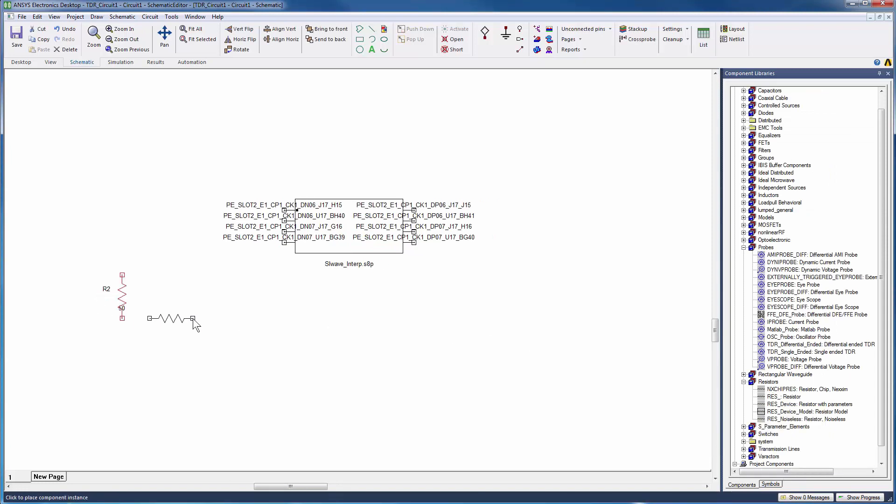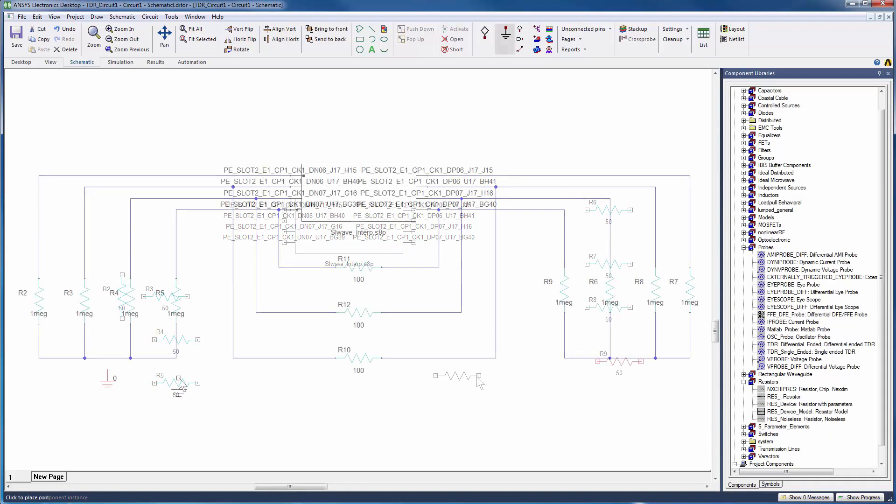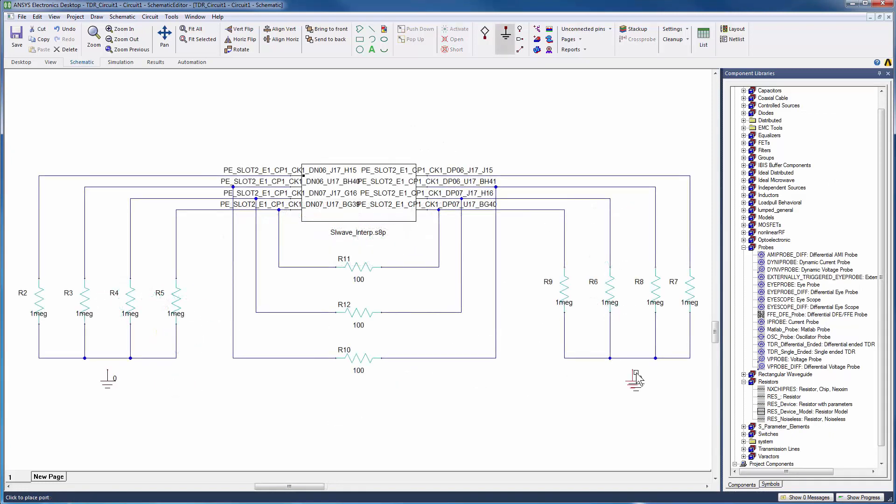Add resistors to the schematic as shown. Add resistors and ground to terminate the other ports. Wire up the elements and connect the circuit as shown.